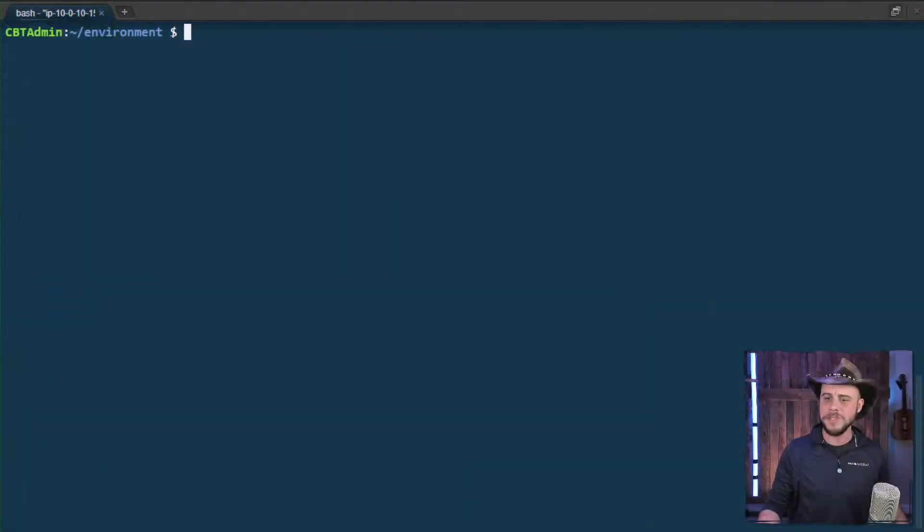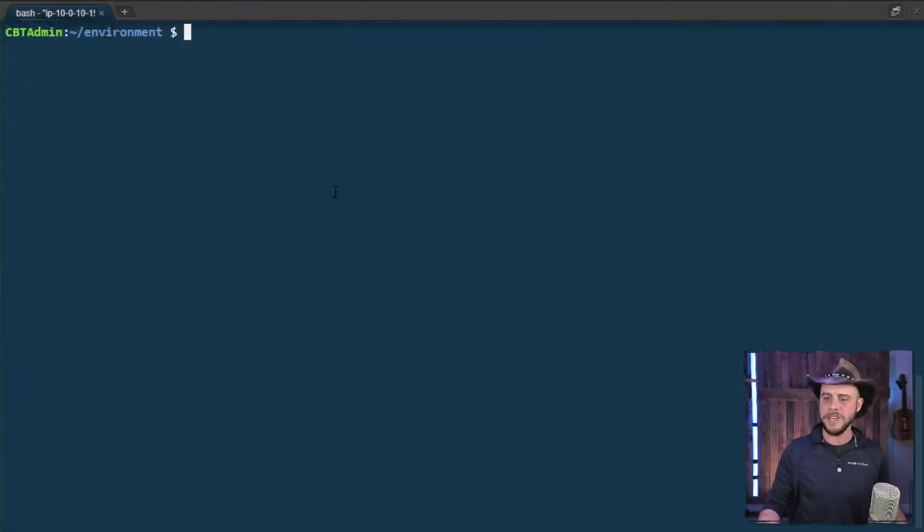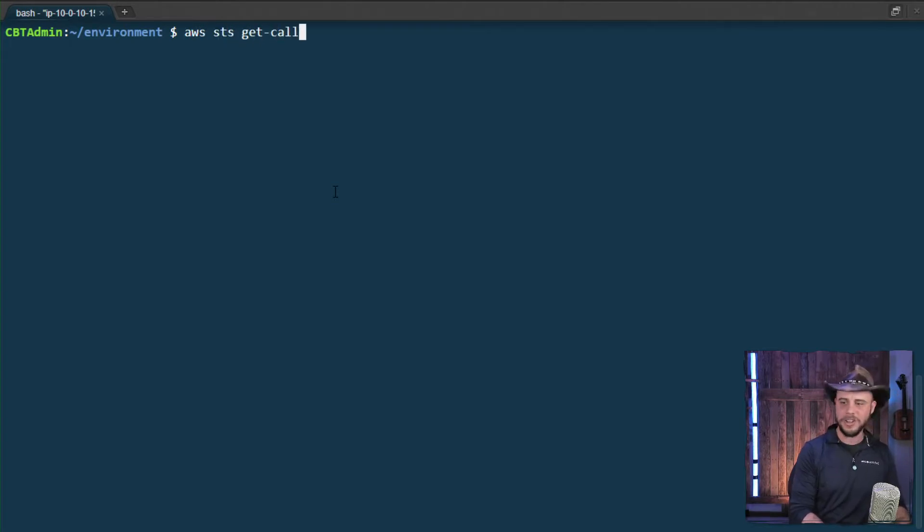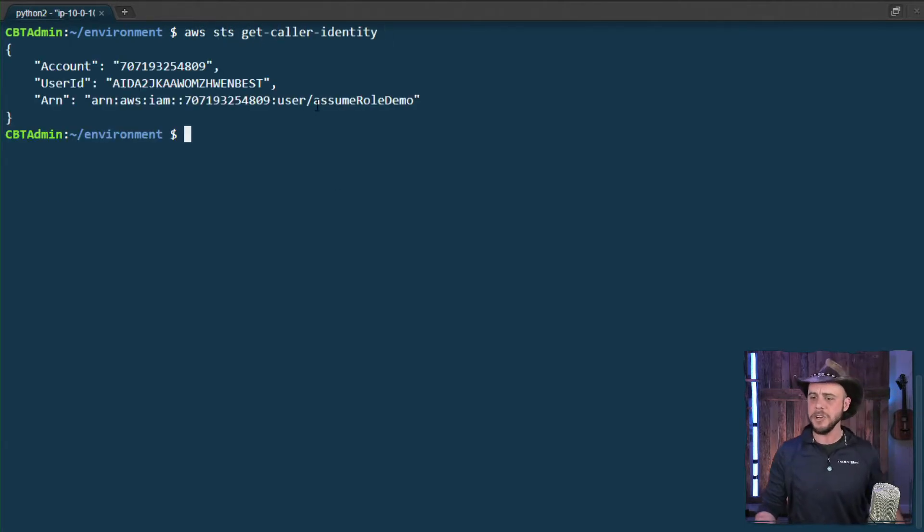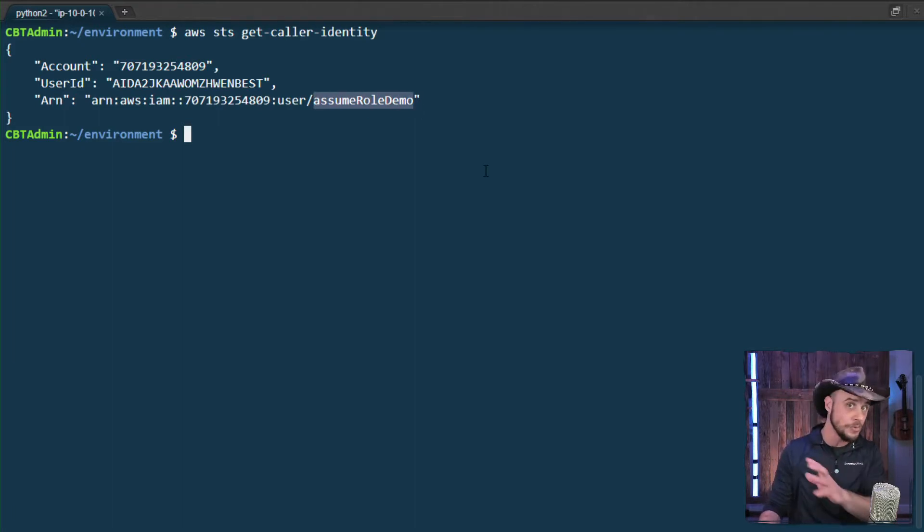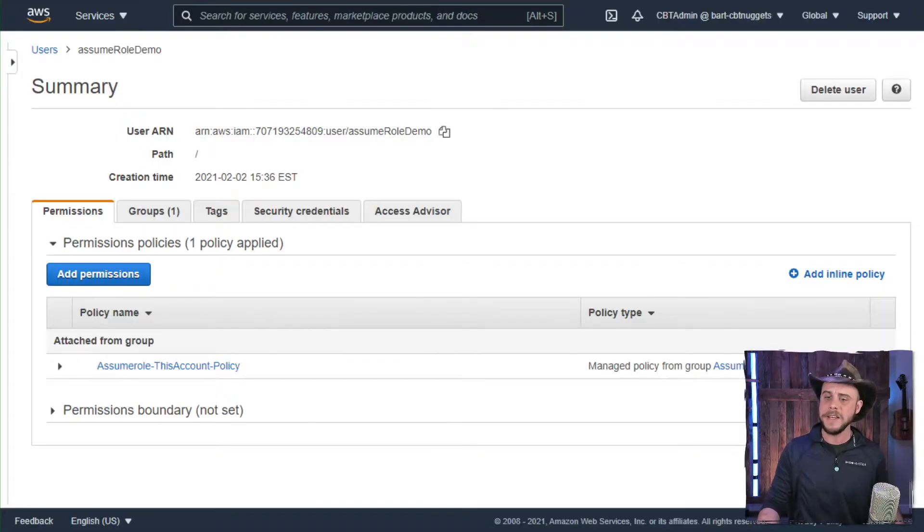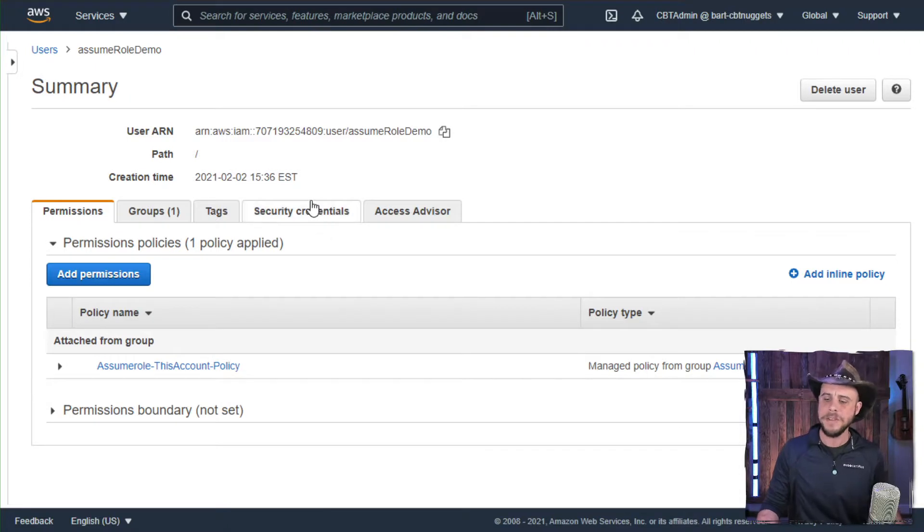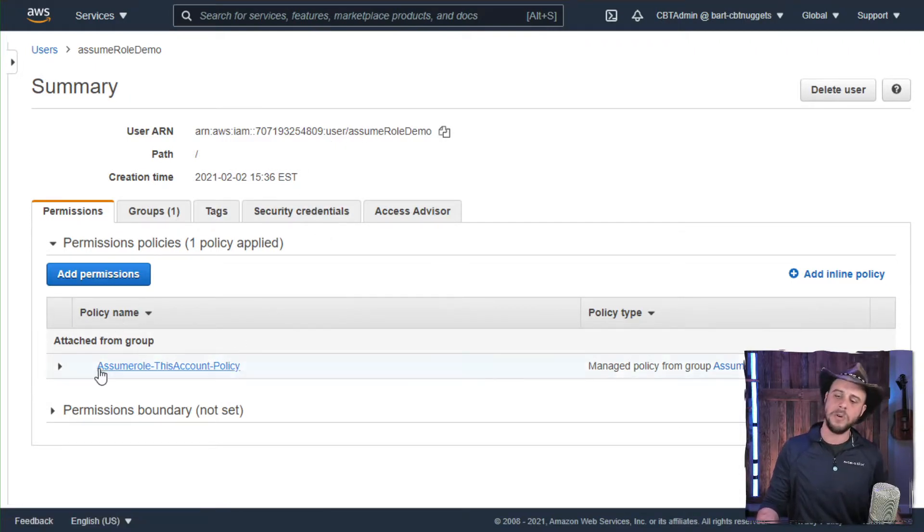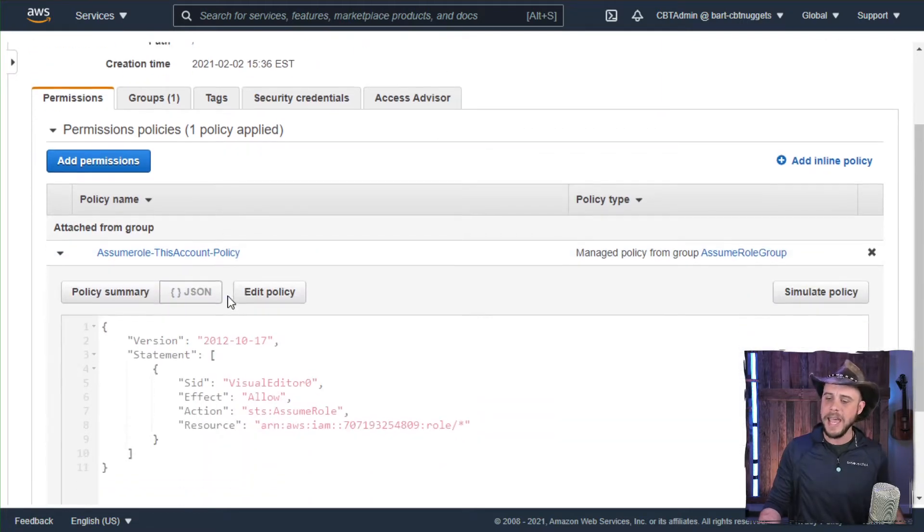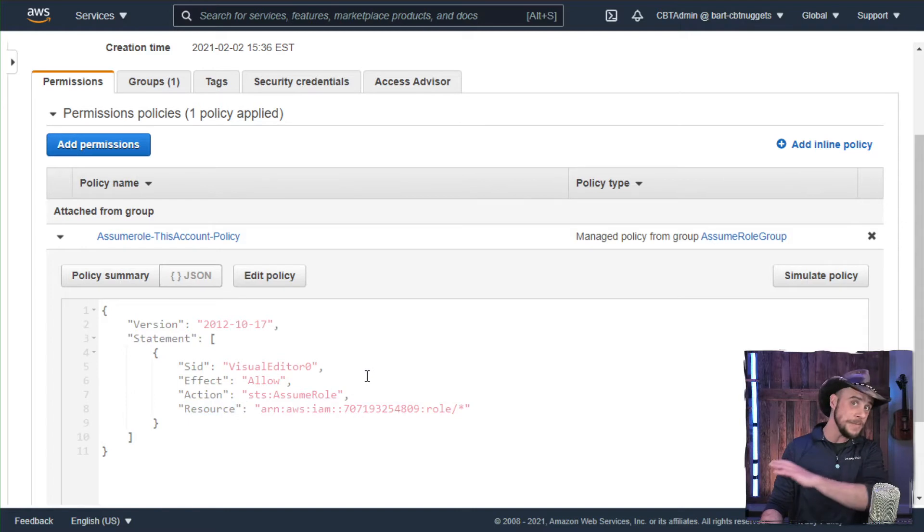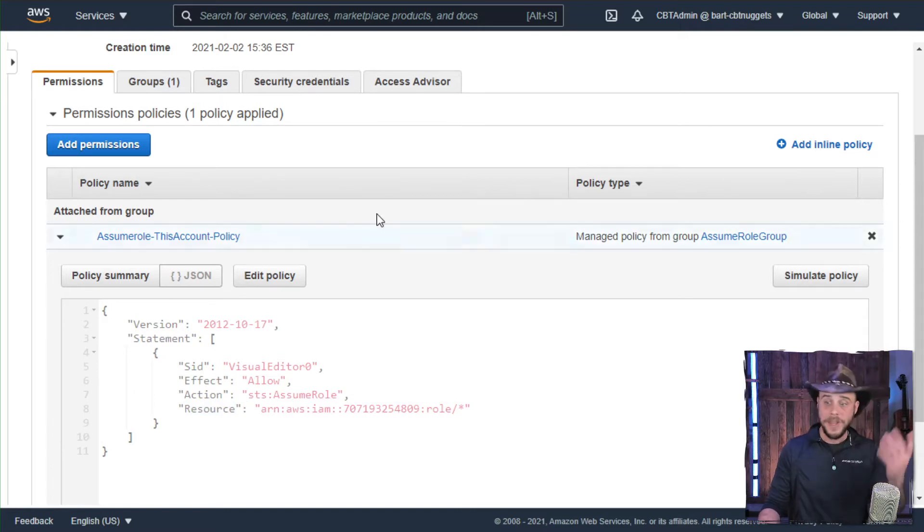Moving on over, I'm starting off right here on the command line and if I use the command aws sts get caller identity, you can see that I am currently logged in or configured in the command line to use my assume role demo user and indeed back over here in the management console. If we take a look at that user, you can see they don't have a whole lot of permissions. They only have the assume role policy that I've given them and that really just gives them the ability to go and assume another role.